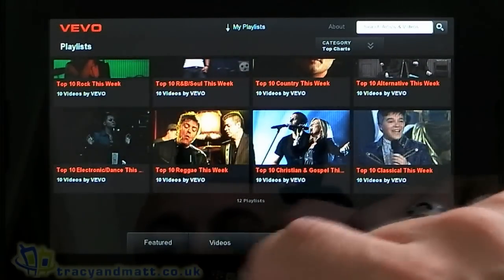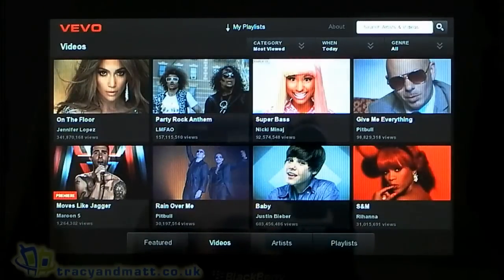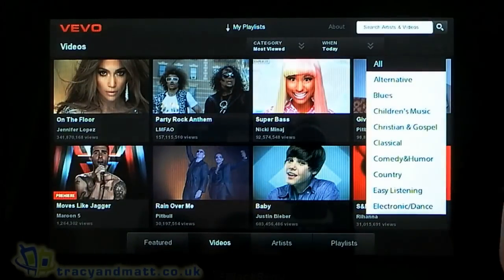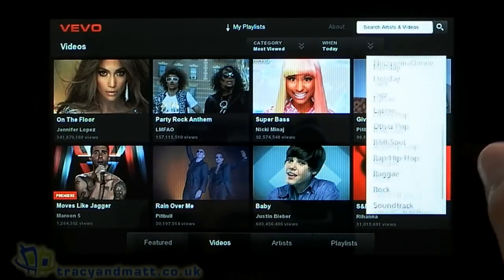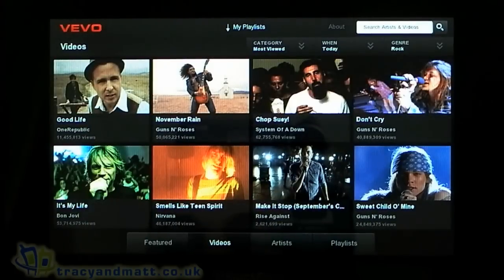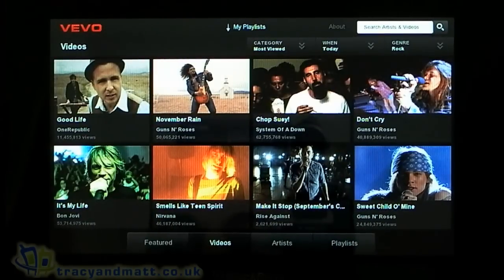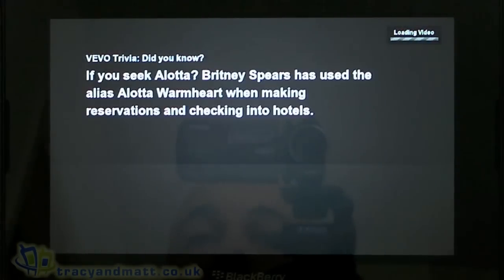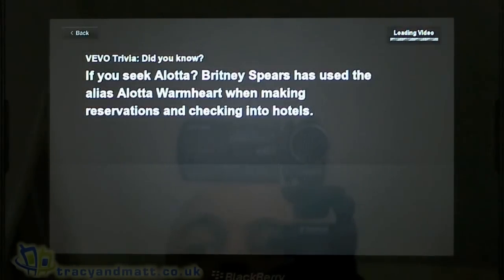Once you find a video you want to watch, I'm going to go to the Rock genre because that's my cup of tea. It's a case of clicking on one and you get a little trivia fact before the video starts.